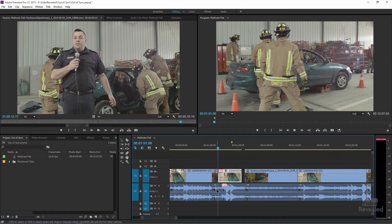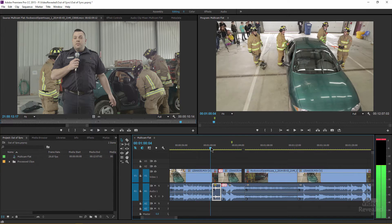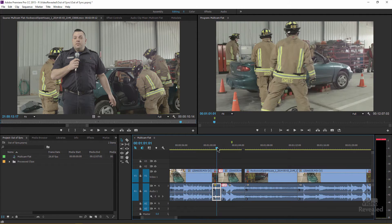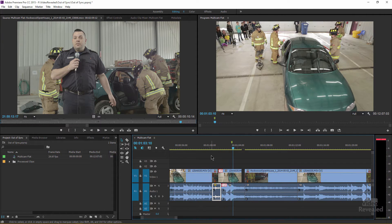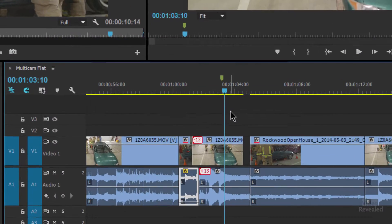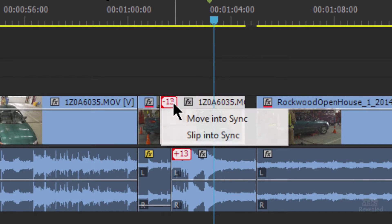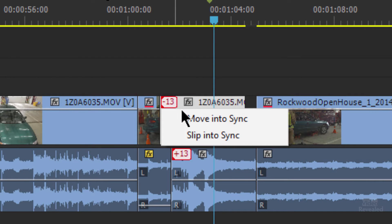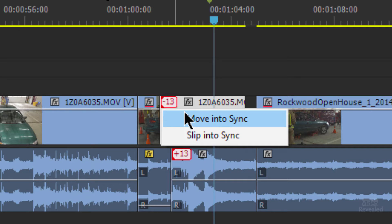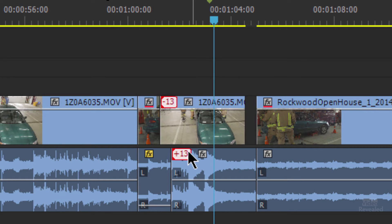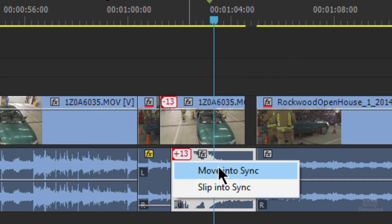If we play this back you can see how far off we are — that's the other audio here that you might be hearing. So it's way out of sync. If you carefully hover over one of the numbers and right-click — or Control-click on the Mac — you'll see two choices: Move into sync or Slip into sync. You'll also notice the same options for audio.